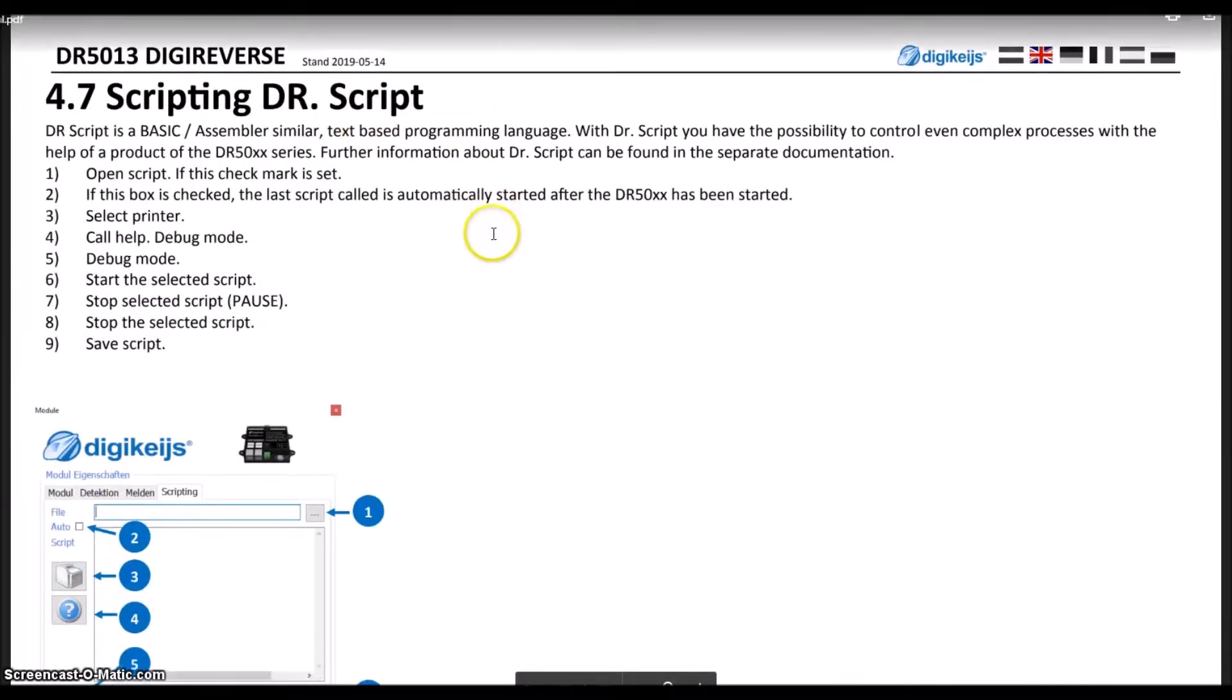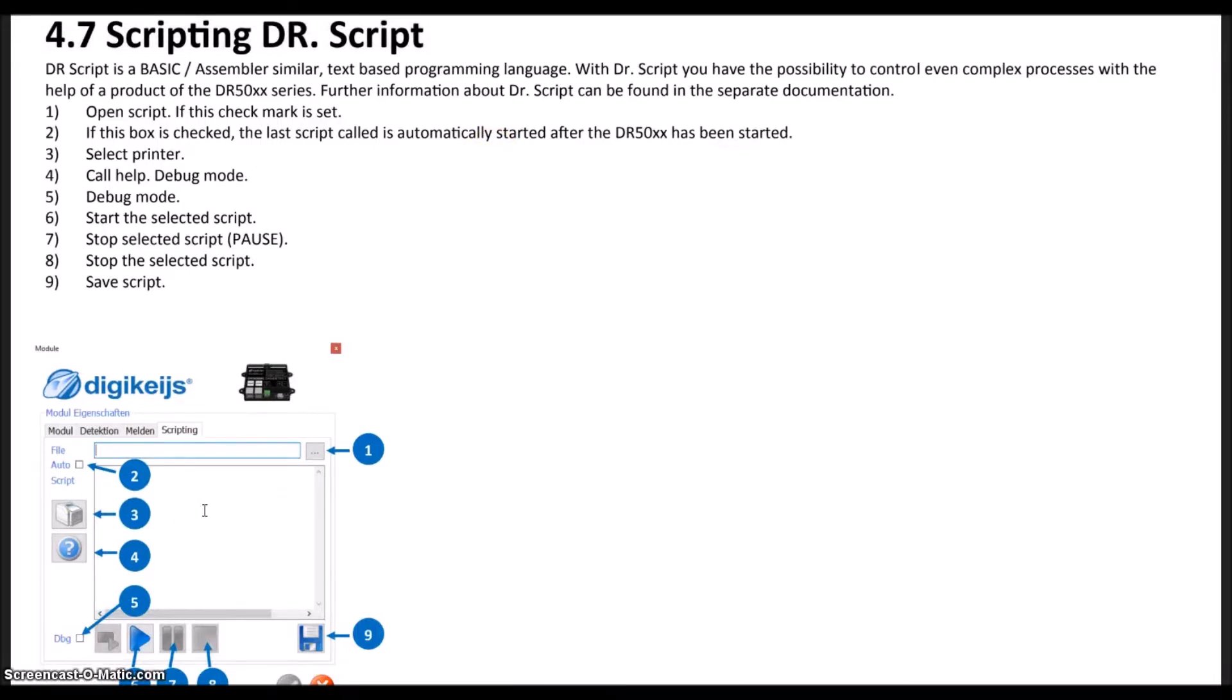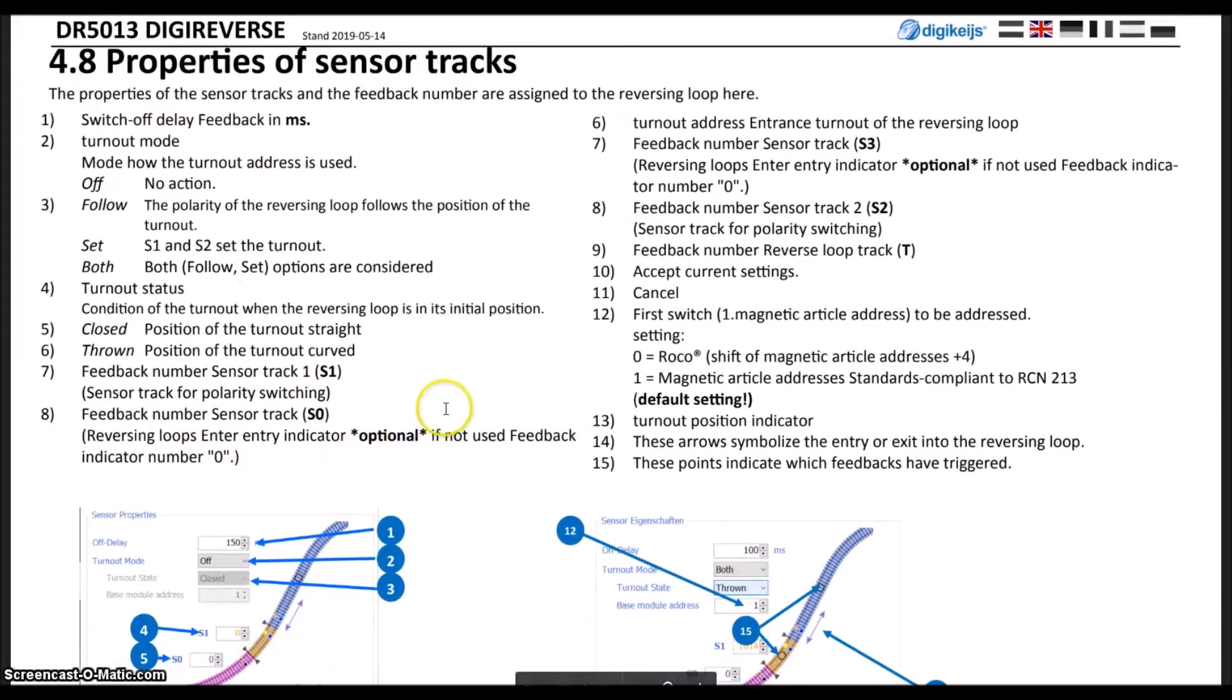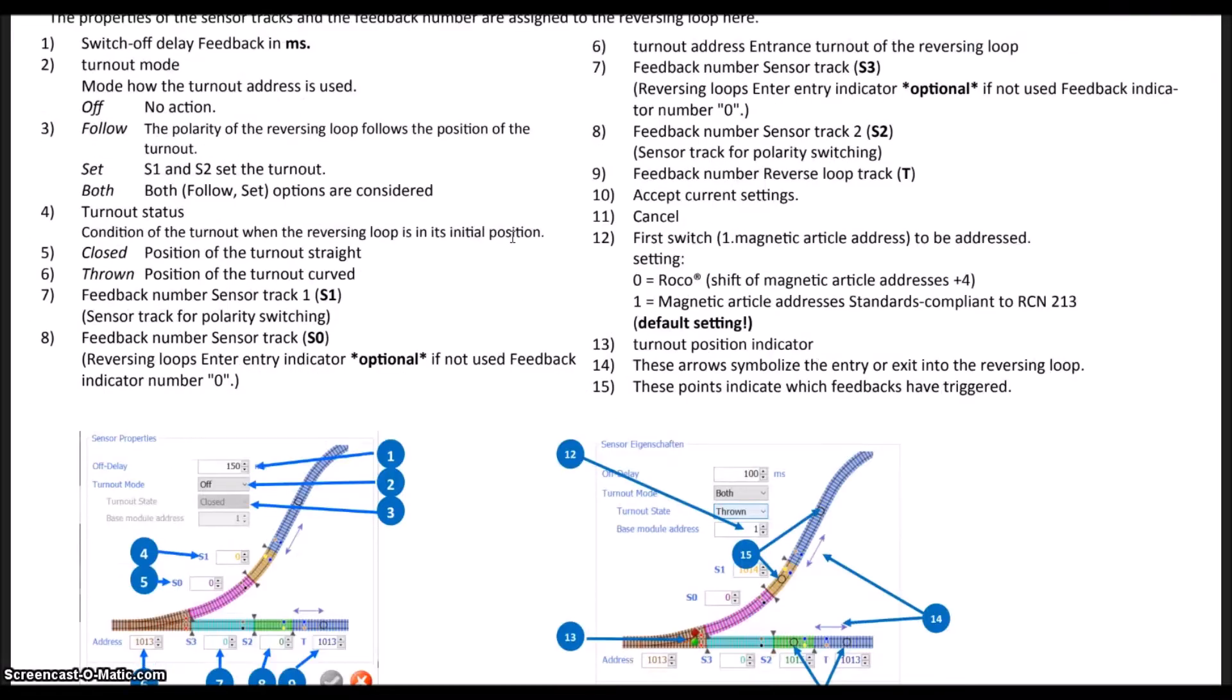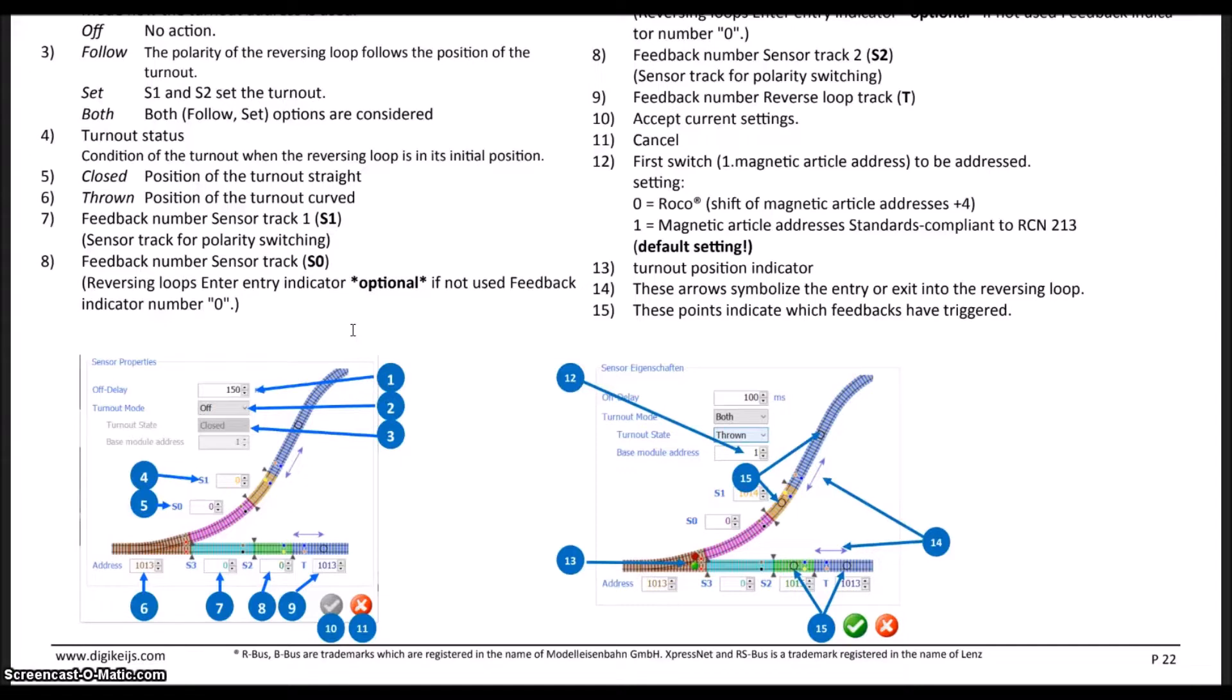DRS scripting is basically just setting up scripting to control processes. It's a language to automate things on the layout. Here we'll start talking about some of the sensor tracks and what makes this the ultimate reverse loop module. A typical reverse loop module will sense a short circuit on the layout, similar to a frog juicer on a turnout or just a typical reverse module.